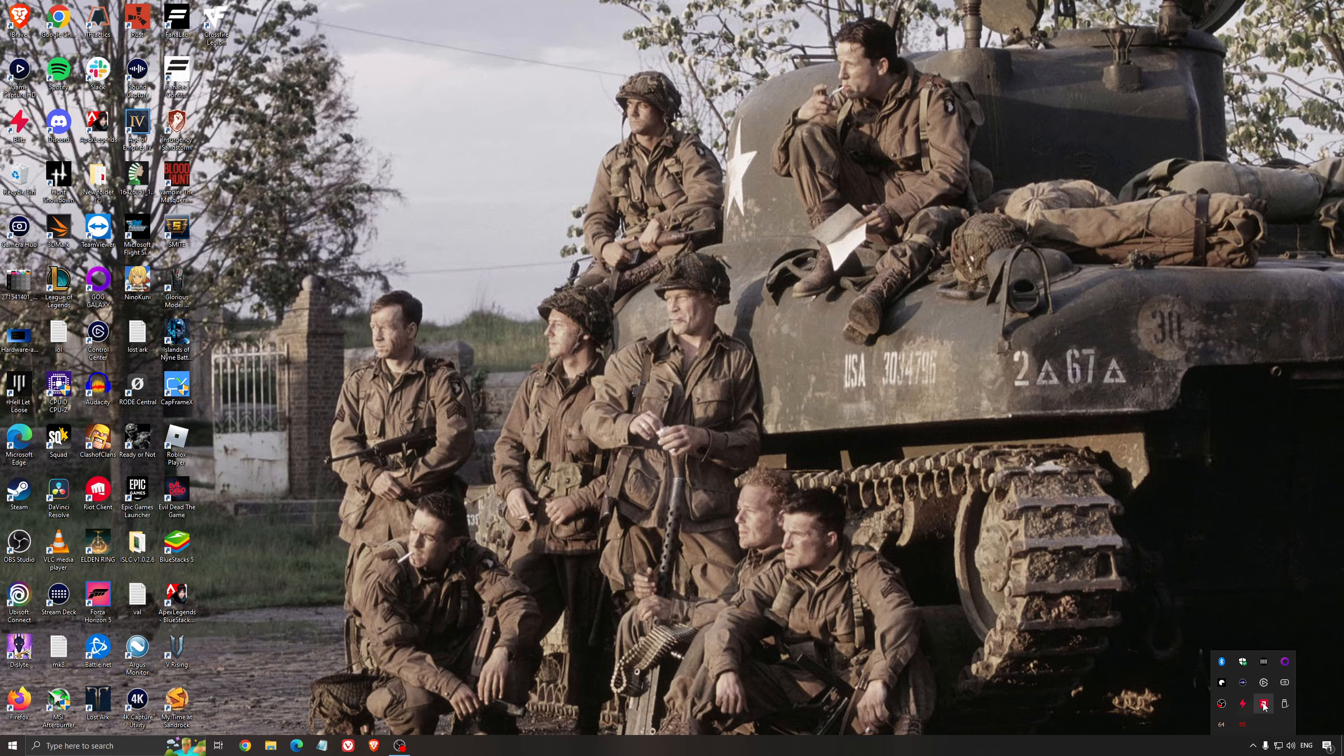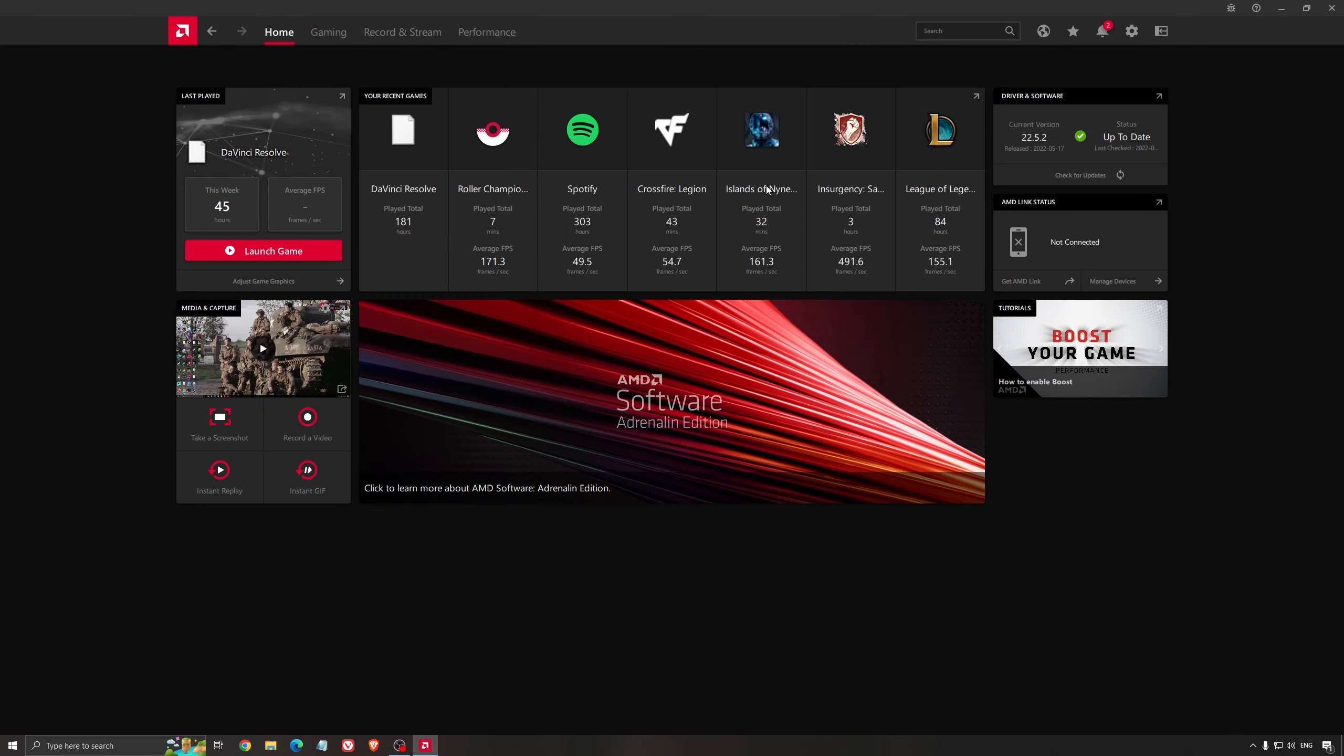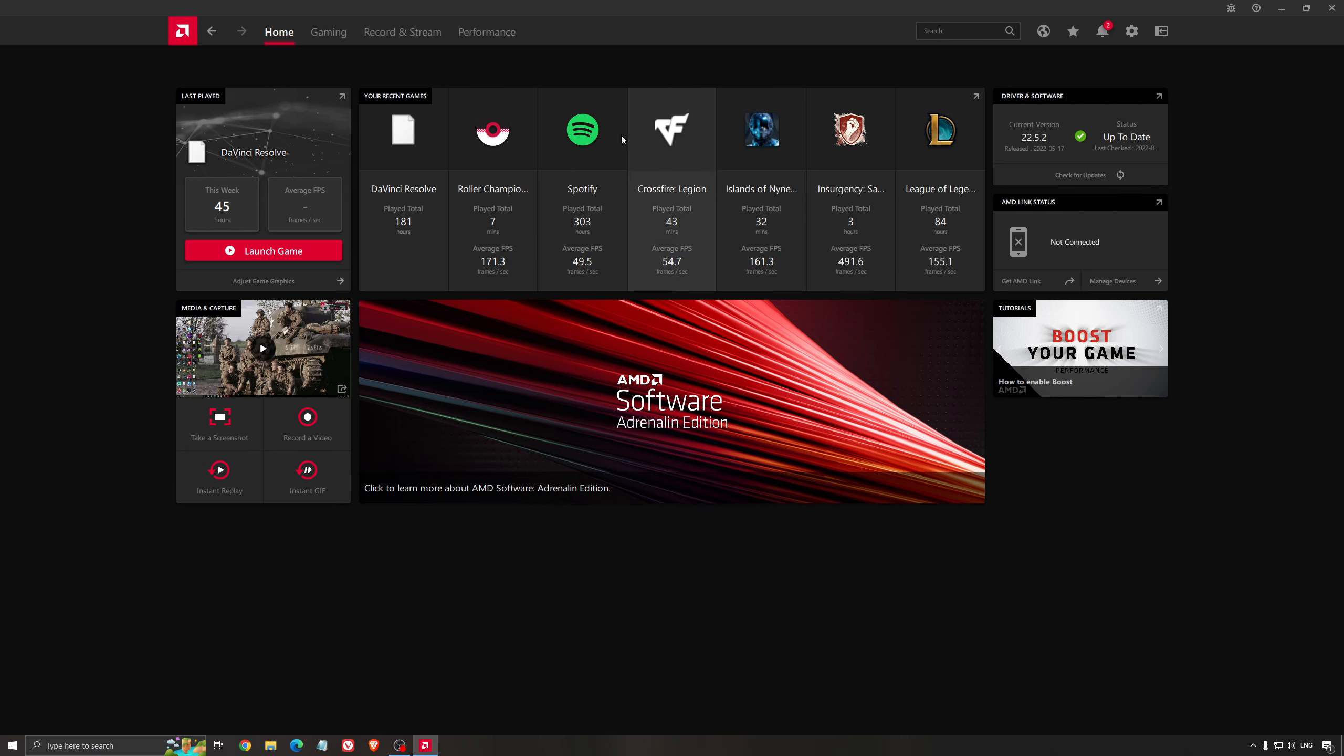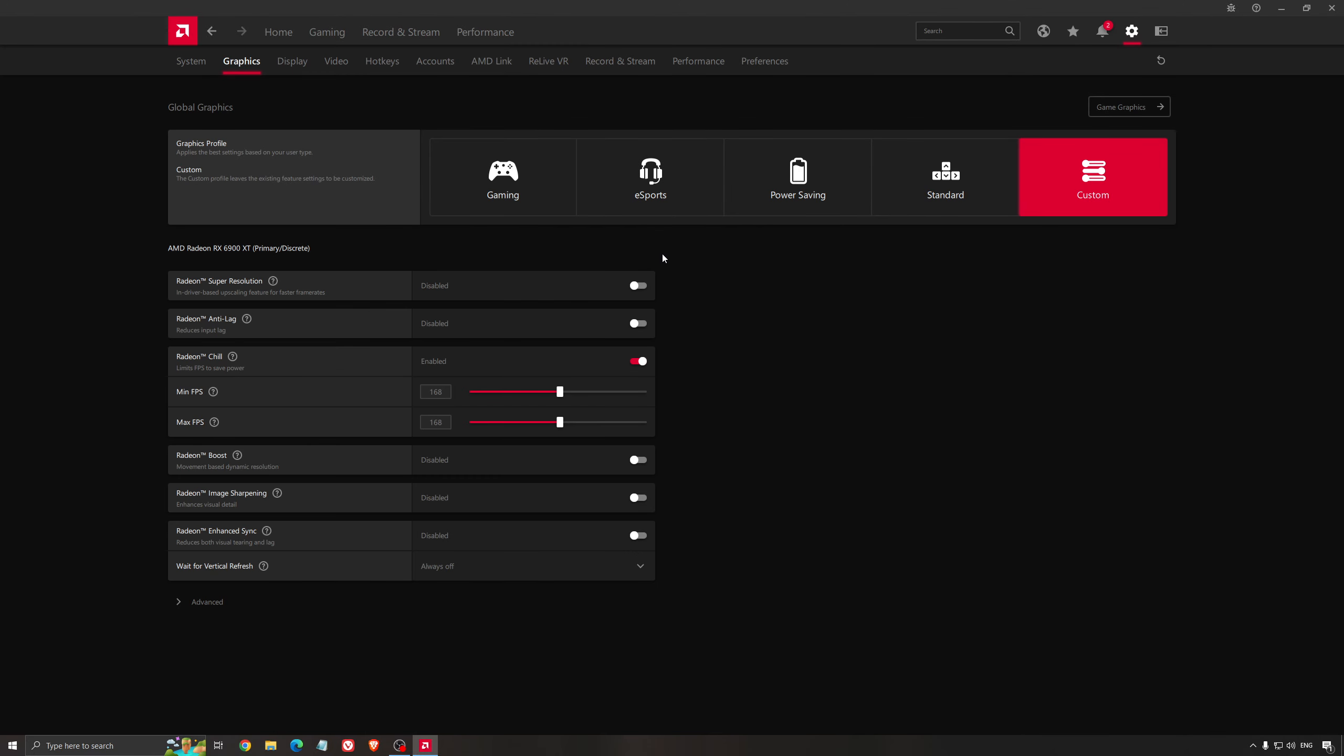Another thing that is really important is your driver. Make sure that you have the latest driver from AMD, NVIDIA, even Intel if you have an iGPU on your processor. For example, here with AMD, you just click check for update and it's going to show you if you have the latest one. You can do the same thing with NVIDIA. Another thing that I can recommend with NVIDIA and AMD, they have image scaling for the past couple of months.